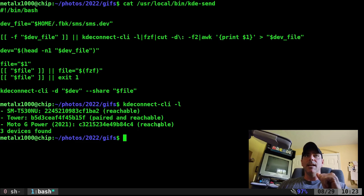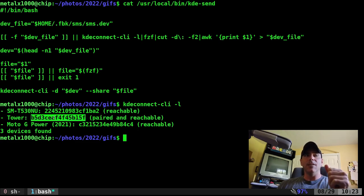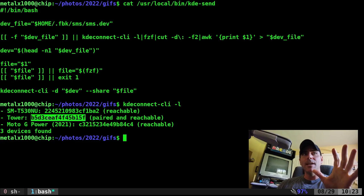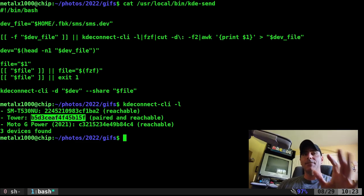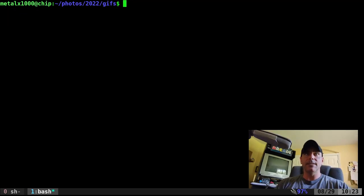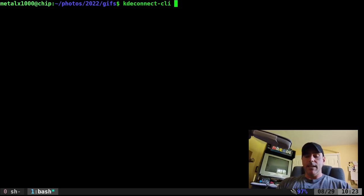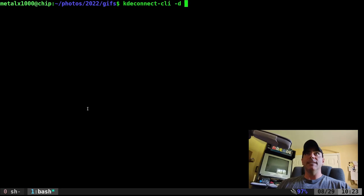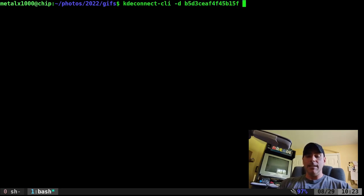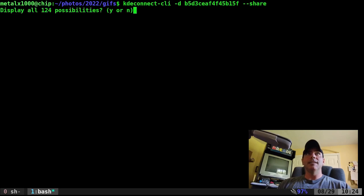You can see that these ones are reachable but the only one I have paired is this one right now. So this is what I want when I'm sending a file to my device. The command I would run is kde-connect -cl and then -d for device and I got to give it that device ID and then I do --share and give it a file name.